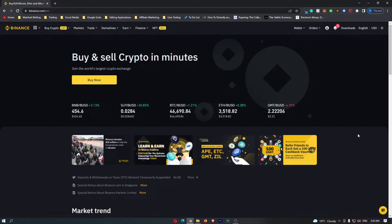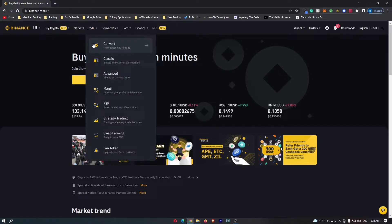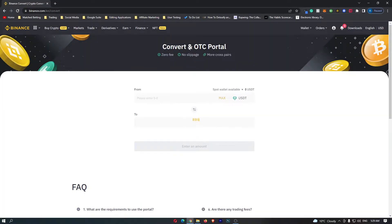First of all, you want to log into your Binance account, and once you have logged in, come up to Trade on this top menu, and then you can see that this option right at the top says Convert. If you click into this,